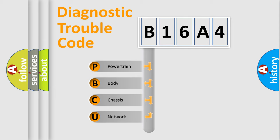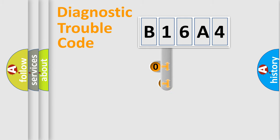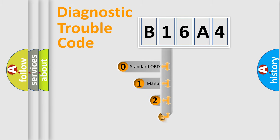We divide the electric system of automobile into four basic units: powertrain, body, chassis, and network. This distribution is defined in the first character code.